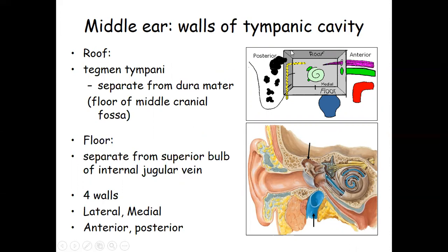For the walls of the tympanic cavity: the roof is formed by the tegmen tympani, a thin plate of bone separating it from the dura mater above and the floor of the middle cranial fossa. The floor is separated from the superior bulb of the internal jugular vein. We have four walls: lateral wall, medial wall, anterior wall, and posterior wall.